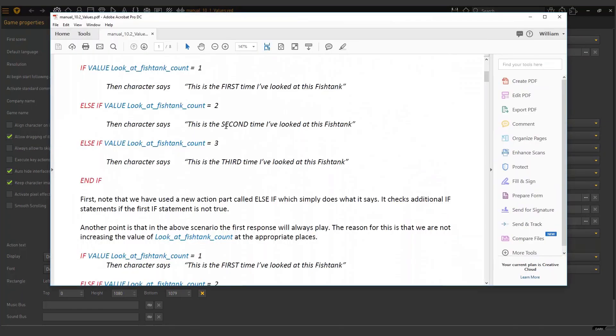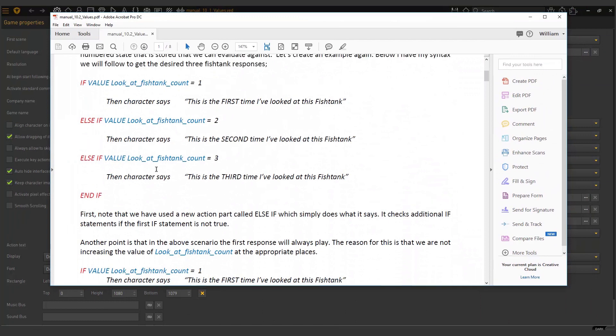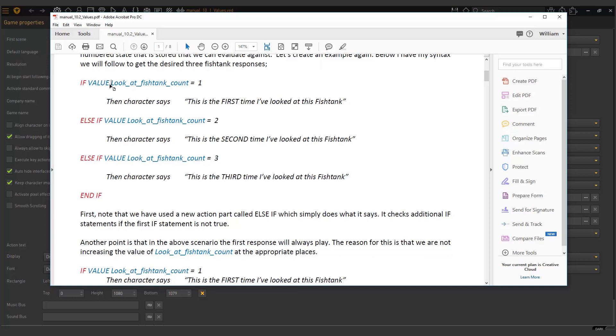Let's look at an example using the fish tank look at. This might look familiar because we followed the same example in the conditions lesson. The general structure will be: if value, because we're going to run an if statement - if this is true, then character says this. If this is true, then the character says this. If this is false, we skip and move on to the next one. So here I have if value. In the earlier lessons, we looked at the action part called if condition. We also have an if value action part.